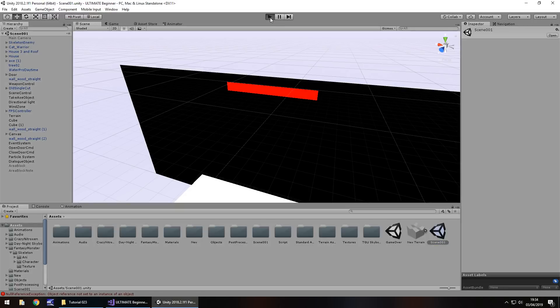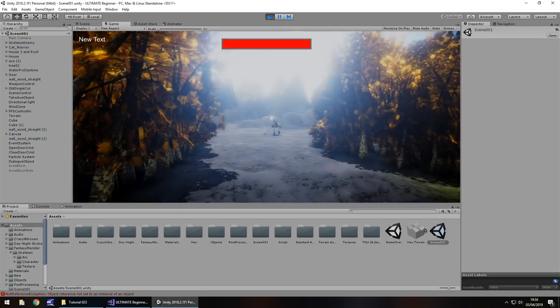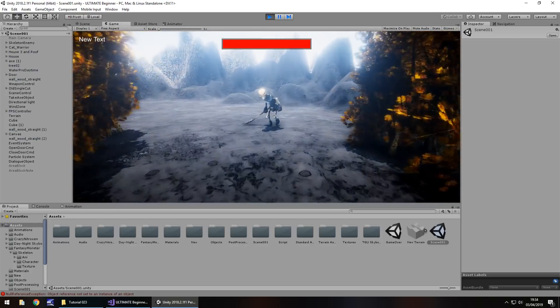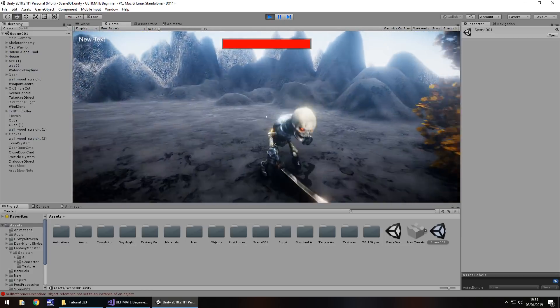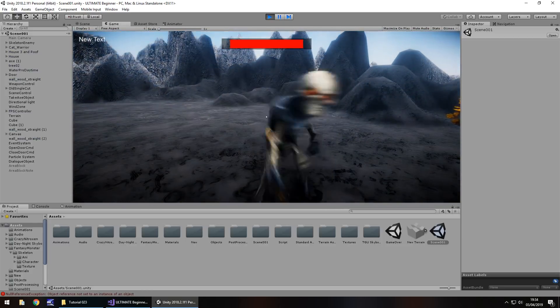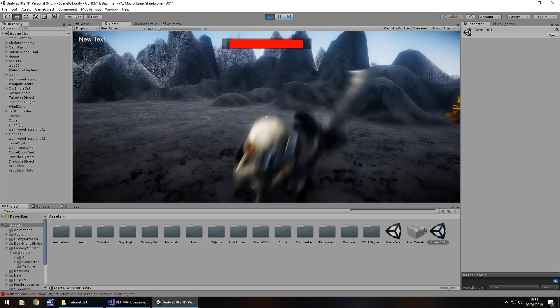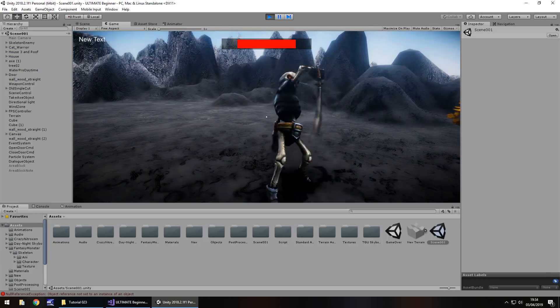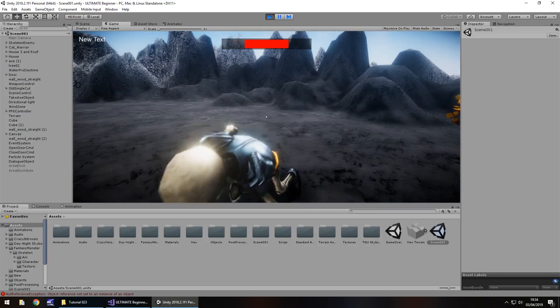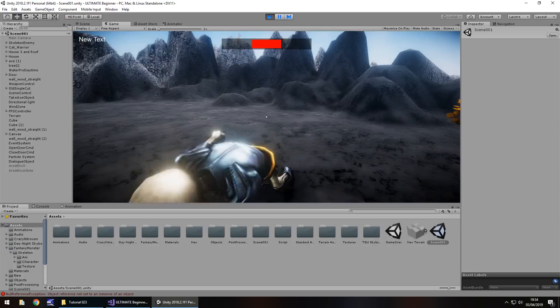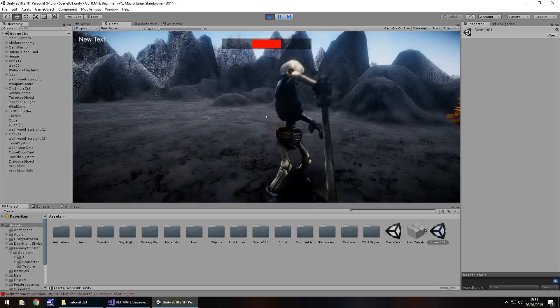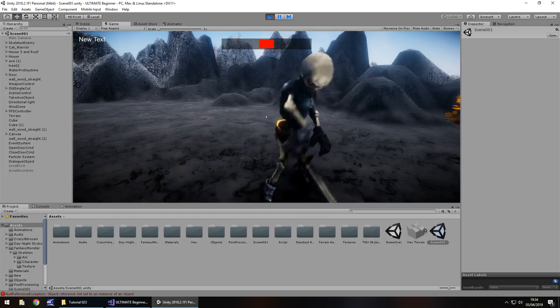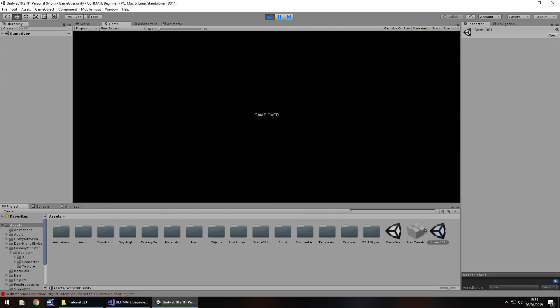So now let's press play. We can watch our health bar disintegrate and then we should get game over when we have zero health left. There's one, and two, three, four, five, and there we go. Health gone, game over.